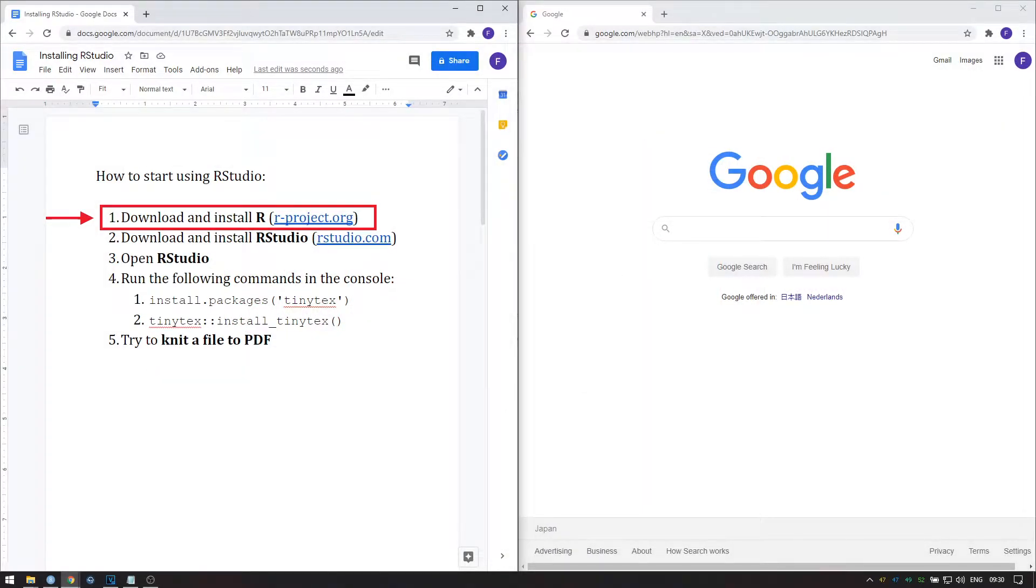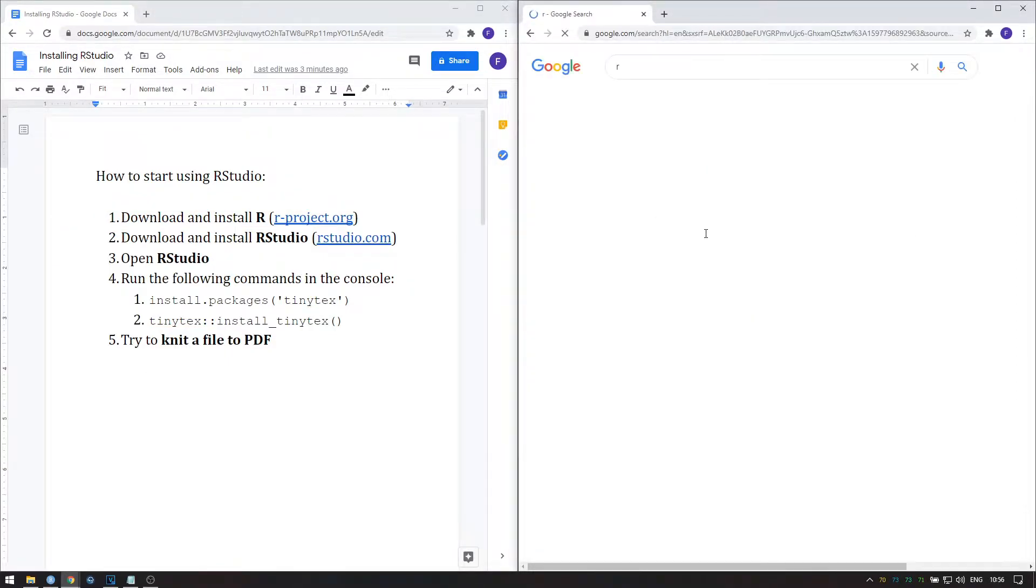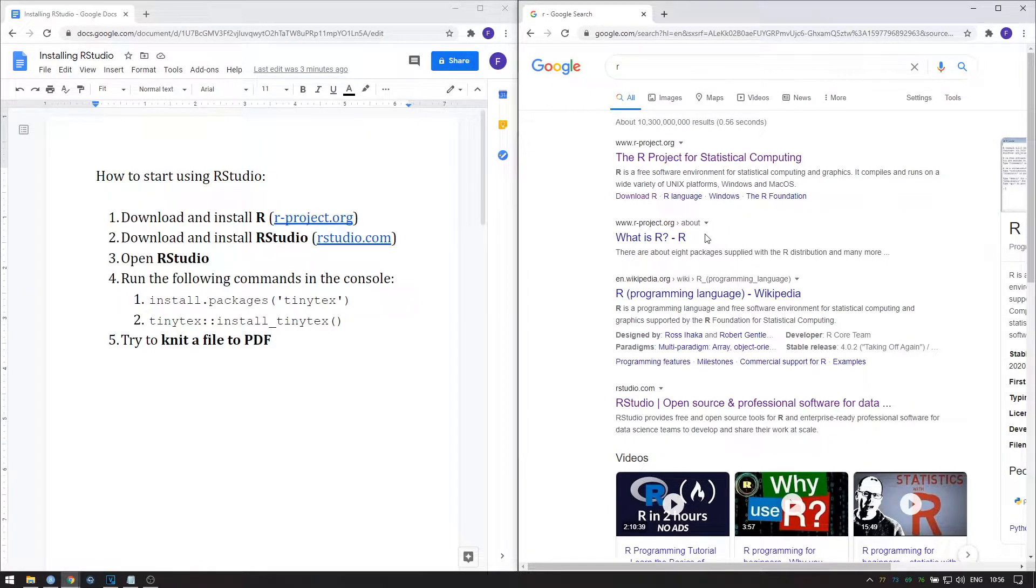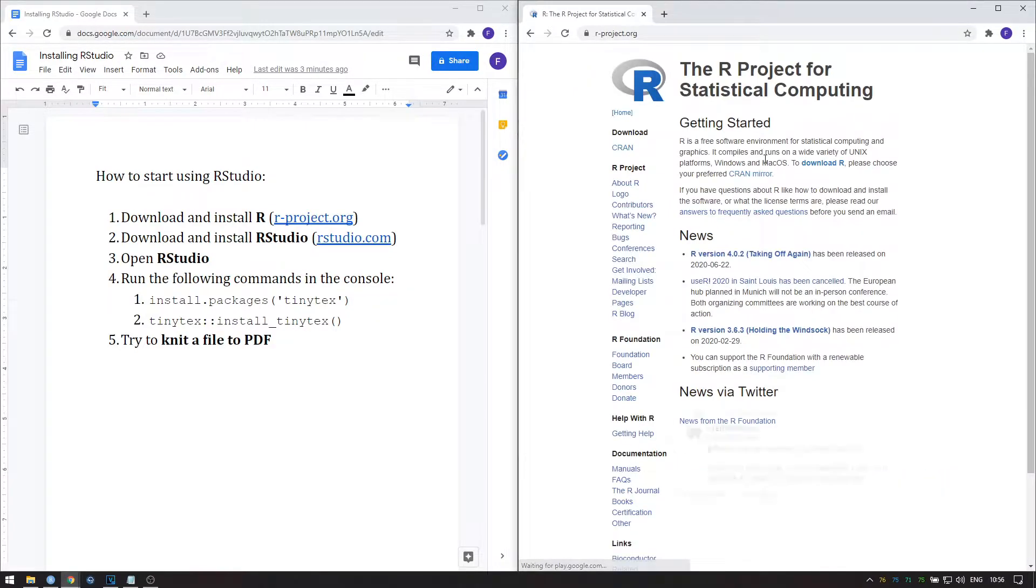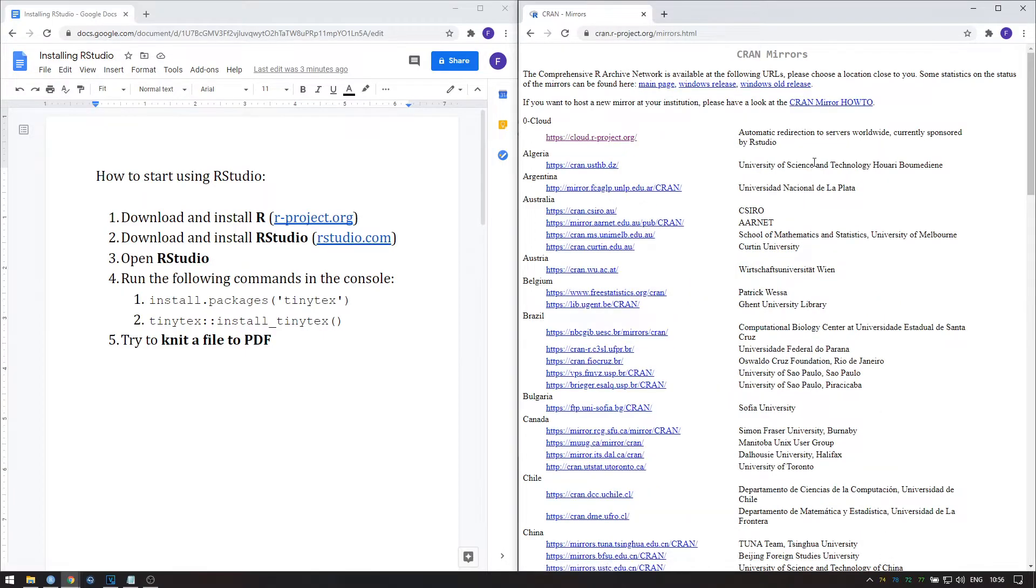The first step is to download and install R from r-project.org. Or you can just google the letter R, which will usually give the relevant link at the top. From here you can directly go to the download page, or you can navigate to the main site and go to download R over here.